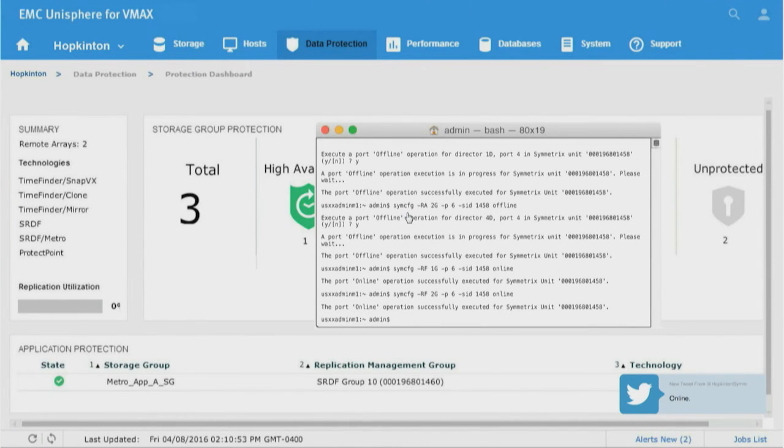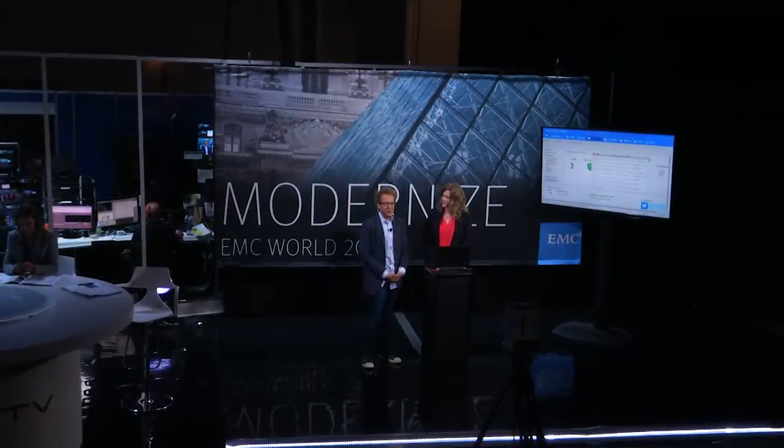That is super awesome stuff. Thank you, Melissa - I learned a lot. I'm really surprised about the simplicity we were able to demonstrate here today. You're coming back a little bit later this week - we've got another demo you'll be helping us with. Thanks everybody for joining us today. We're going to take a short break and then come back with more EMC World goodness. We'll be right back.